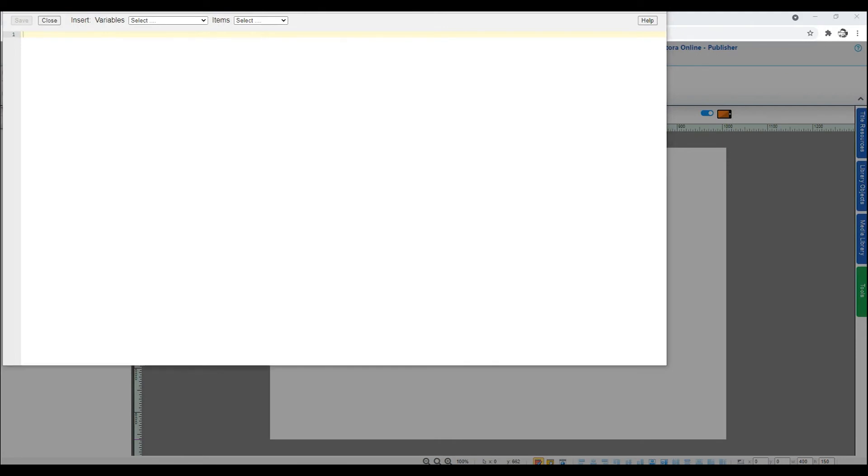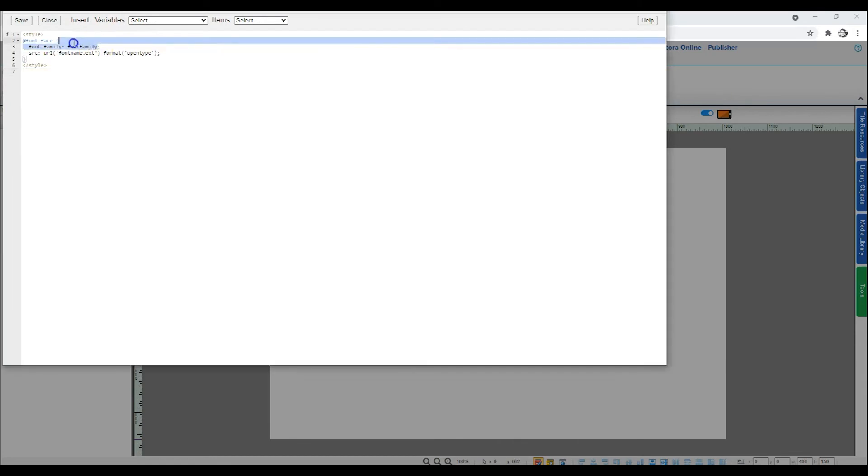In the Editor window, specify the following. You'll find this template in the description below. Within this definition, font family is the name of the font family and fontname.ext is the font file.